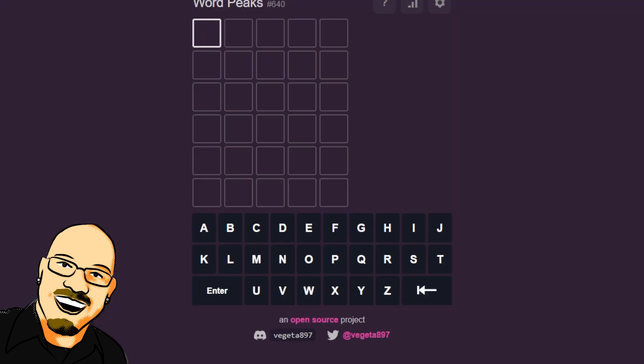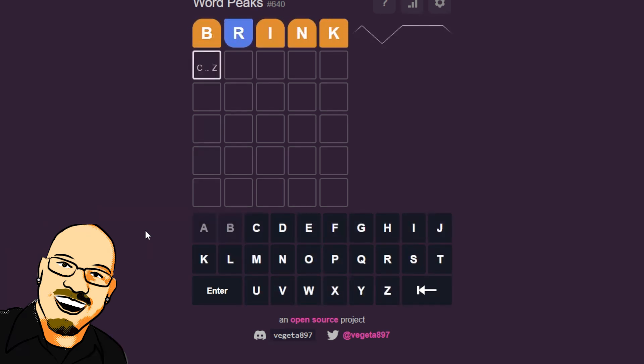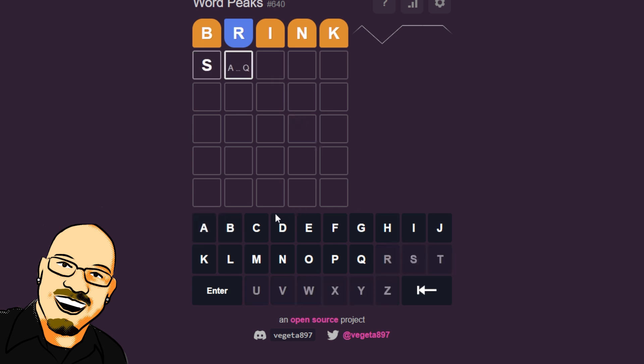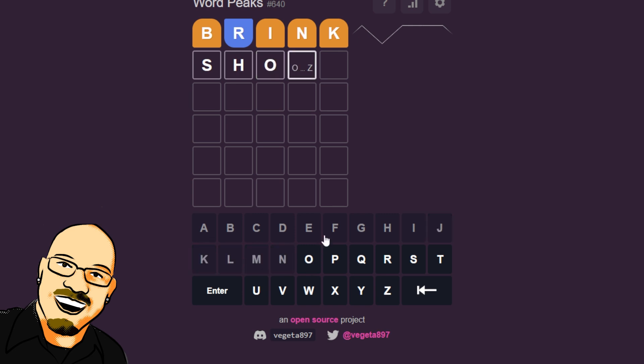All right. Word Peaks it is. Brink is our word. Should be a fairly good one. Only the B is really not central to the alphabet. So let's go with S. Let's see. H. O. Short.